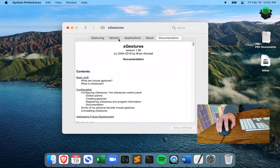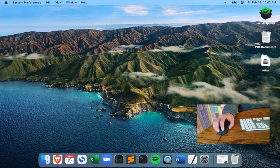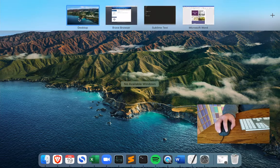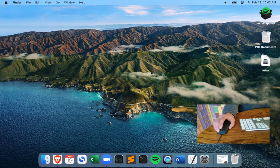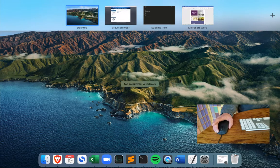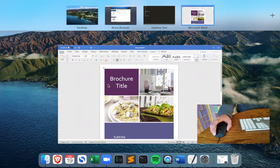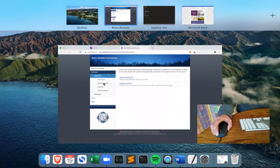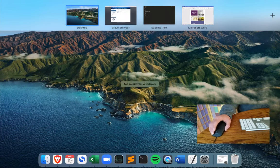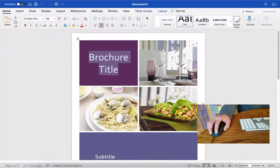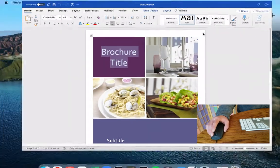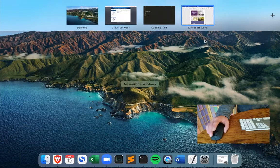I want to give you a tour of the cool features first. Right now I have all these apps open — desktop, Brave, Sublime Text, Microsoft Word. If I want to shift between desktops, all I have to do is hold down the right button and swipe. It's so smooth and easy, and I can go in either direction.